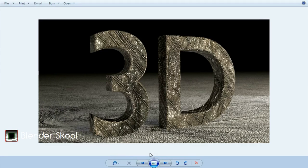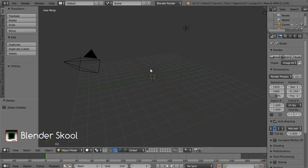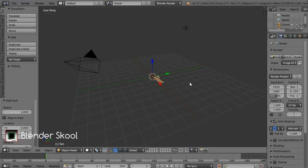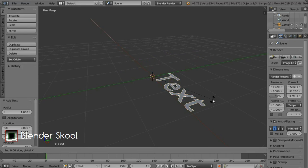Open up Blender and start the default scene. You can use any object for this material but I'm gonna use a text. Delete the default cube by pressing X and then delete. Now add a text so press Shift+A and then select text. Zoom in using the scroll wheel on your mouse and we're gonna rotate the text, so press R then X then 90 then Enter.